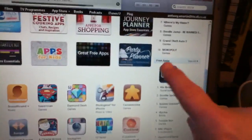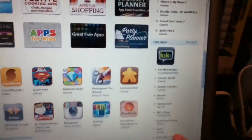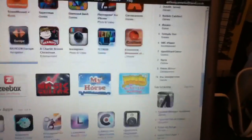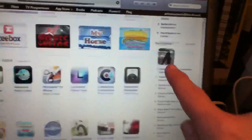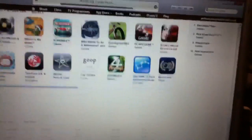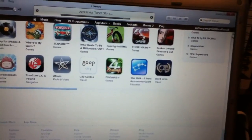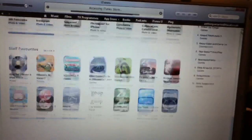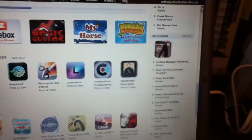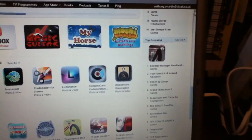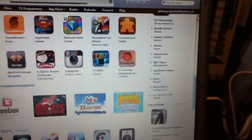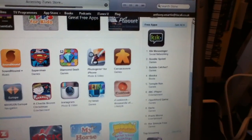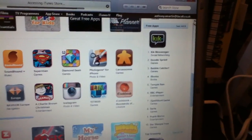And these are a list of all the free apps if you want to have a look at some of those. Top Grossing, which is a combination of paid and freebies. Let's have a look at number one at the minute. Football Manager, Top Grossing. The top free one is Kick Messenger, Social Networking.